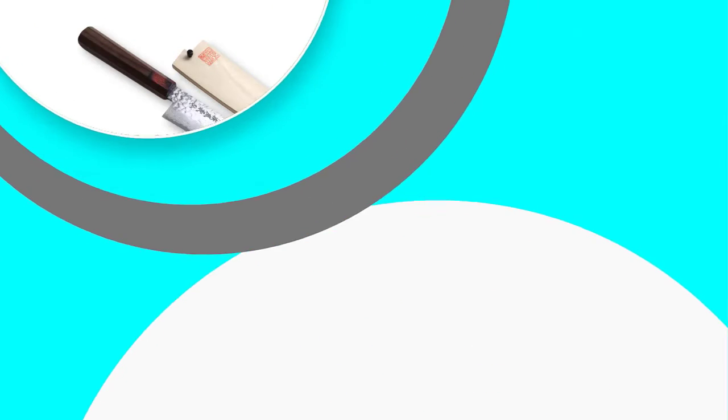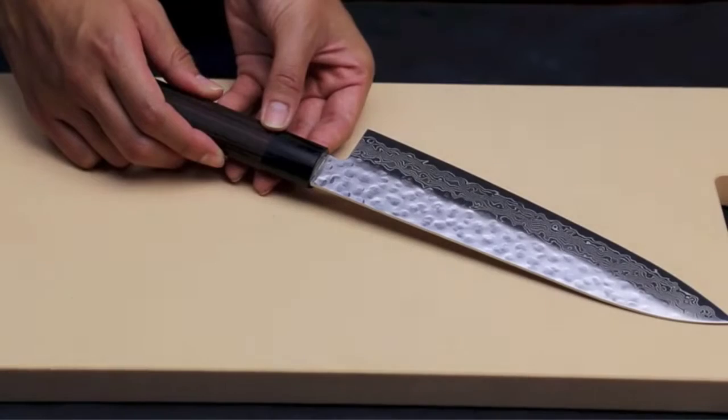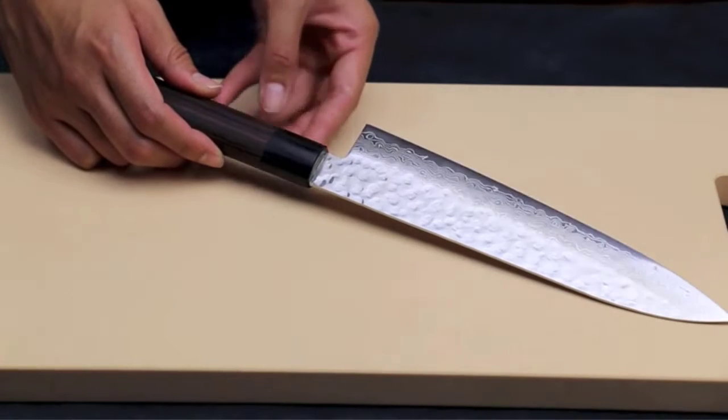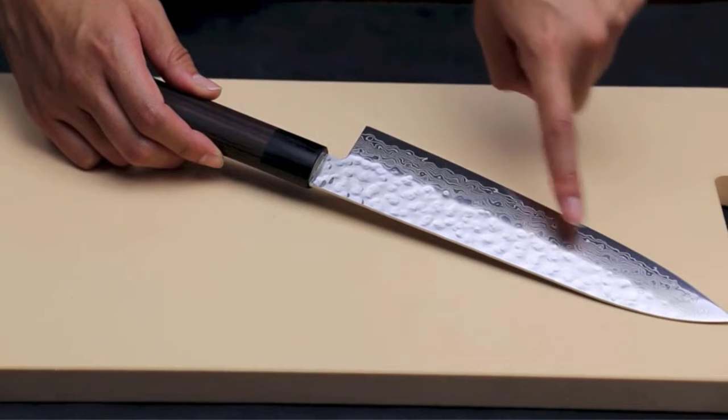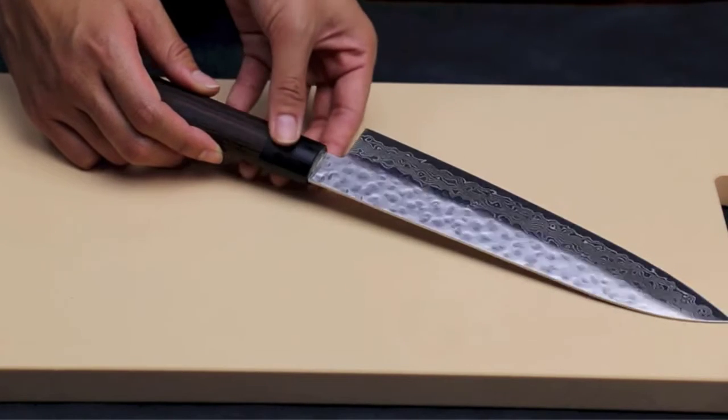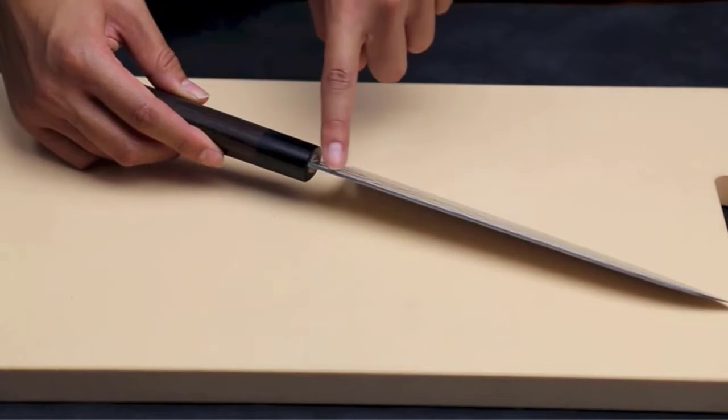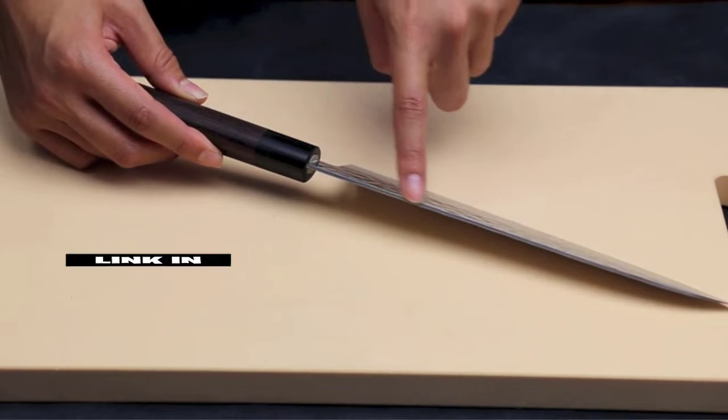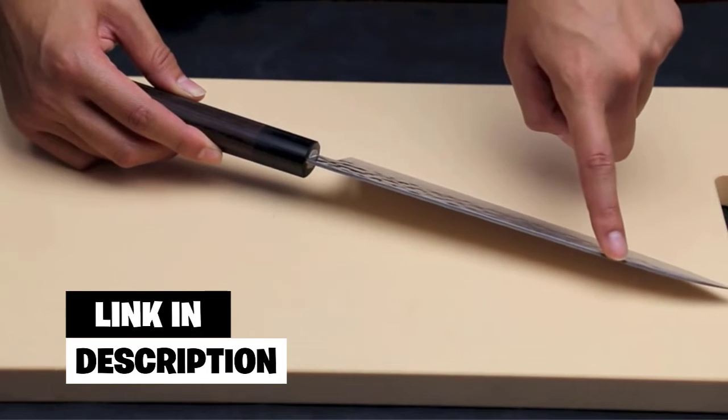Number 2. Yoshihiro VG-10 Japanese Chef's Knife. The Yoshihiro VG-10 Japanese Chef's Knife is another high-quality gyuto knife to feature on our list. It comes with a magnolia knife sheath so you can keep the blade protected when you are not using it.